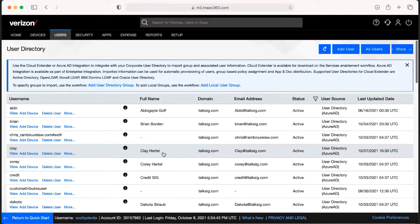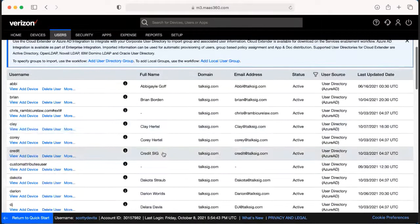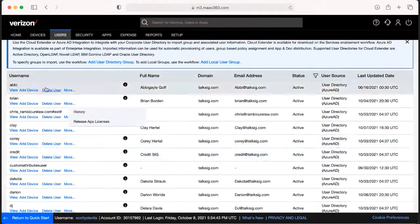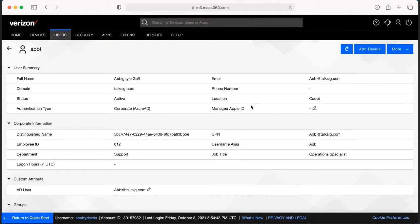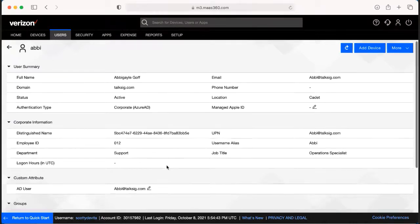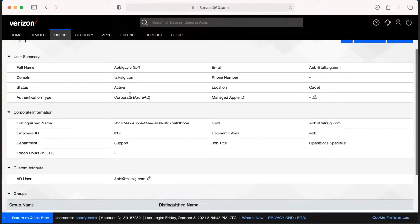If for any reason somebody leaves the company and you need to delete a user, you'd be able to hit Delete User right here on the screen. This is also where you're able to view the user to see any email addresses associated with it, the phone number, and the different type of how it was added in — for example, through Active Directory.